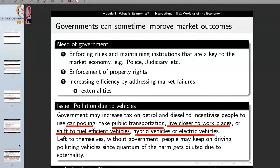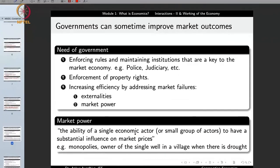So this is a role of the government — by using mechanisms of taxation and subsidies, the government addresses market failures and increases the efficiency of the market.